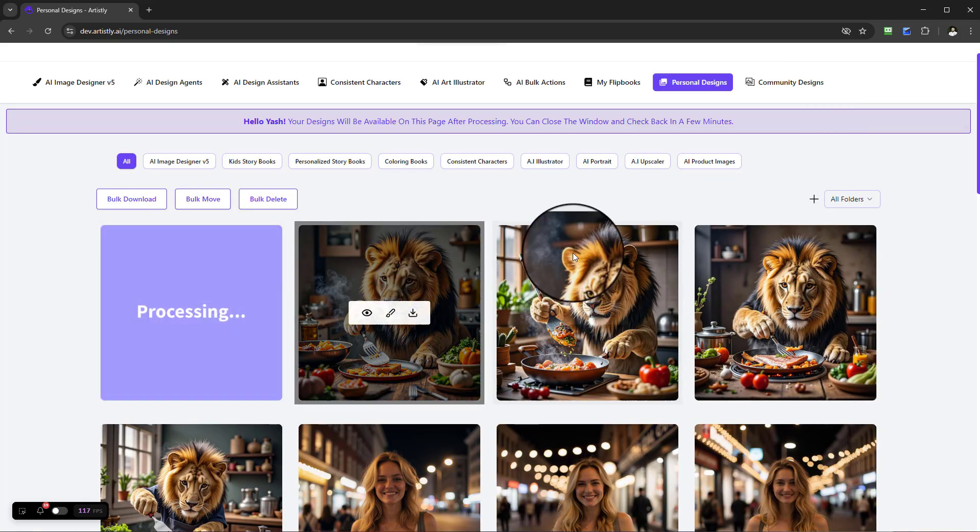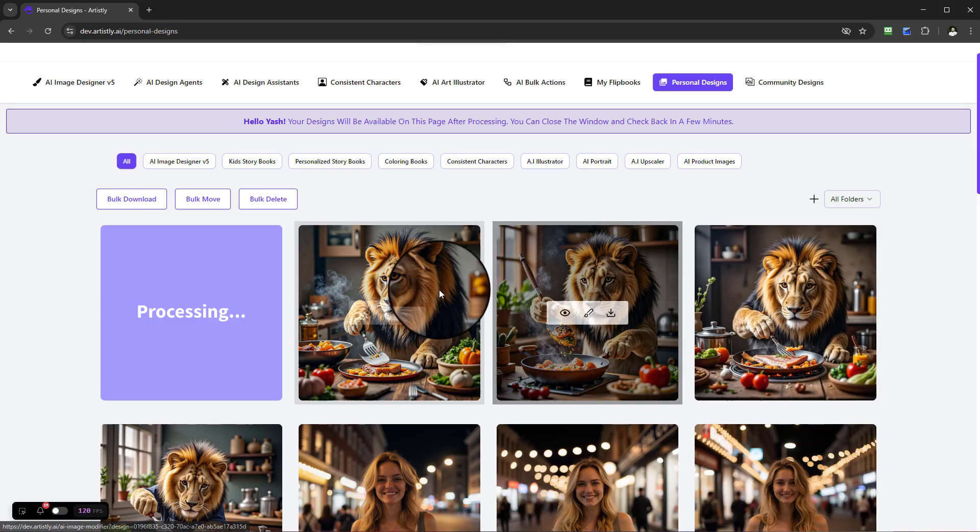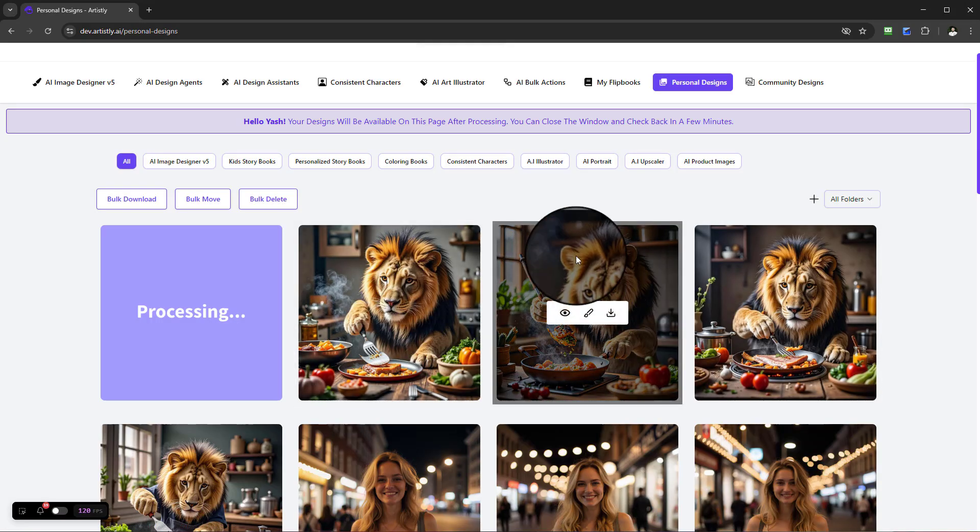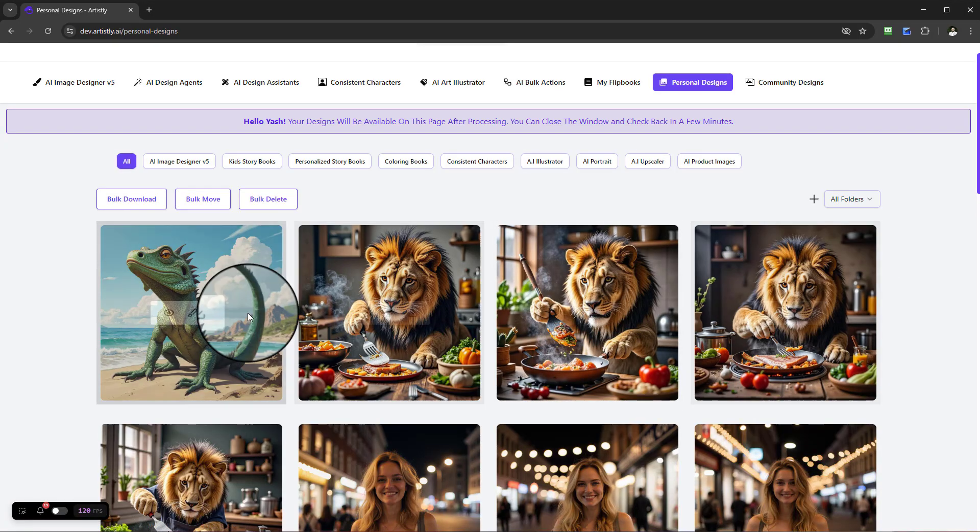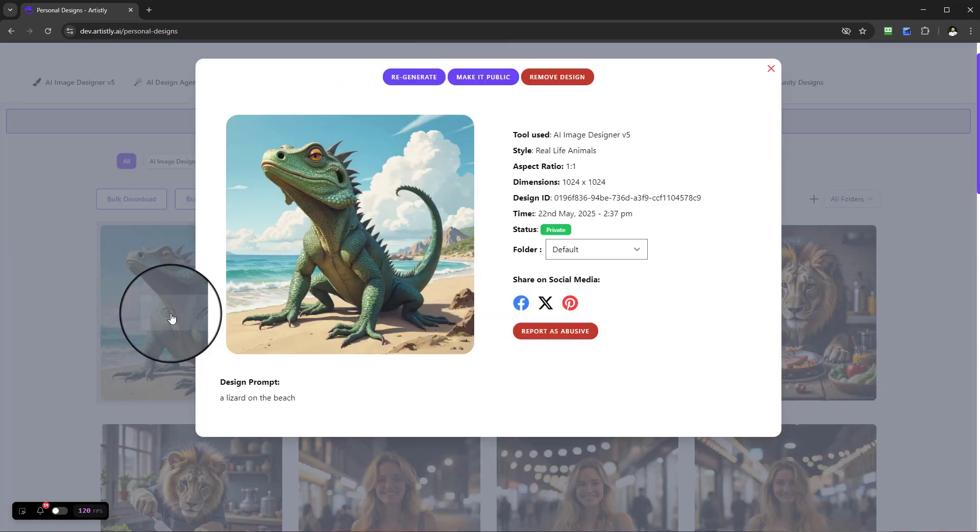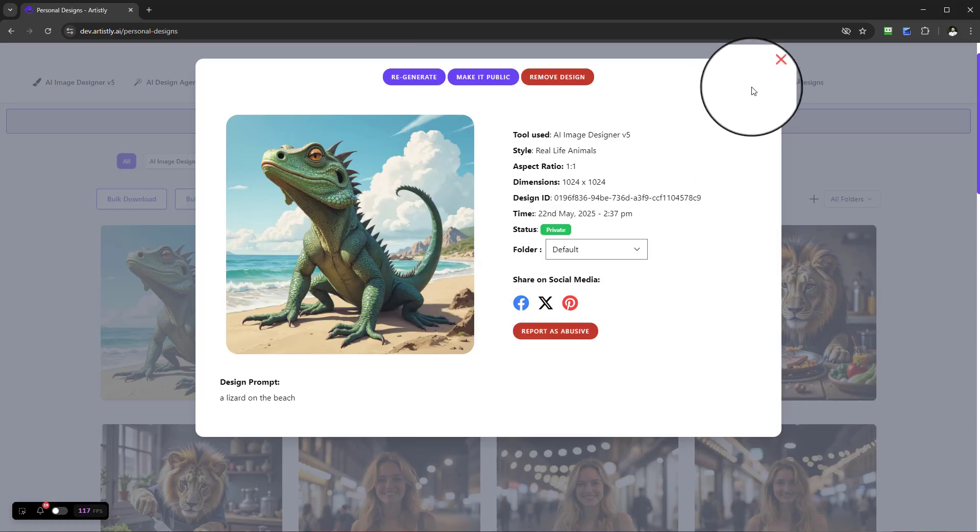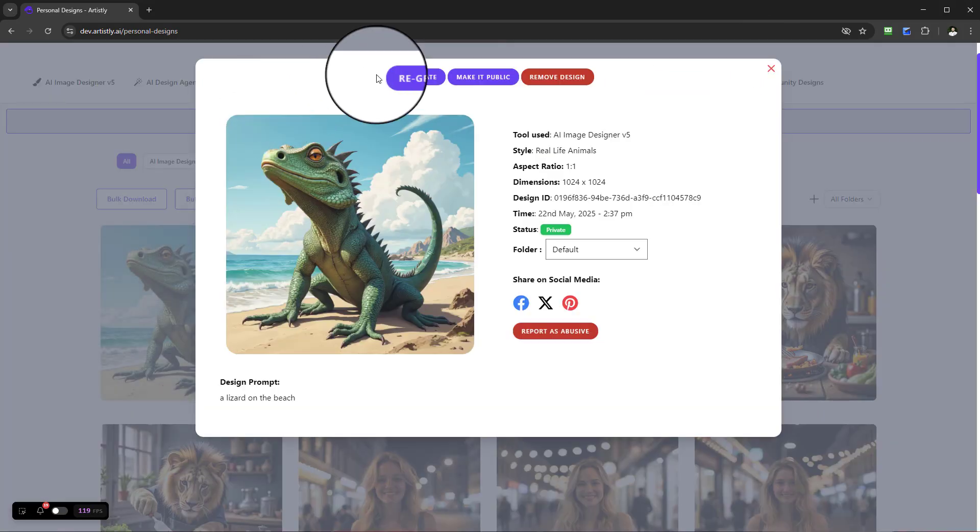Just remember with the editing ability, if you do go to the Fast AI Image Designer, we can convert them into ads, we can add text, we can expand them, and we can change things around. And then we have a lizard on the beach.